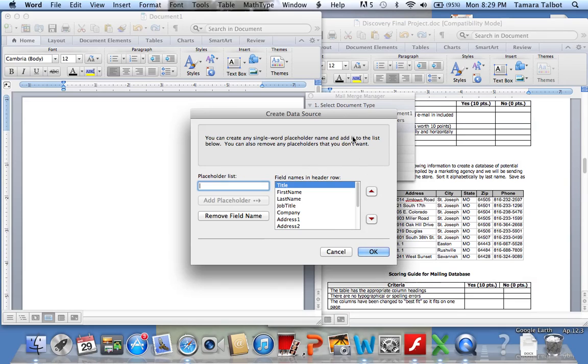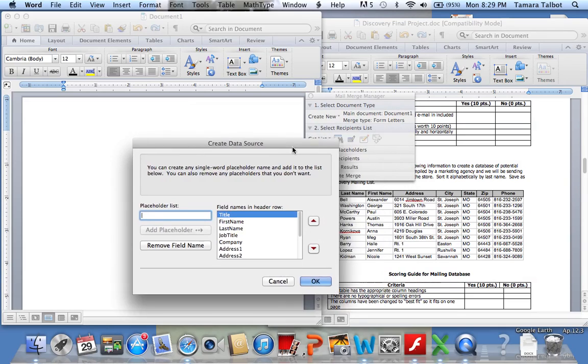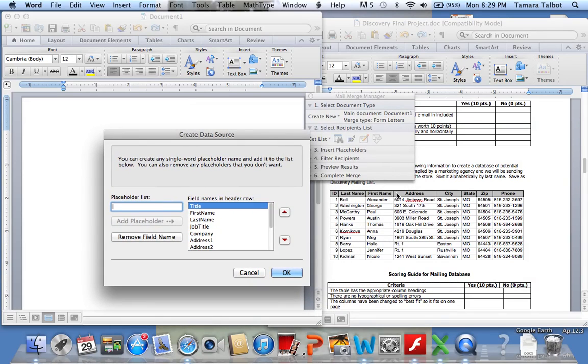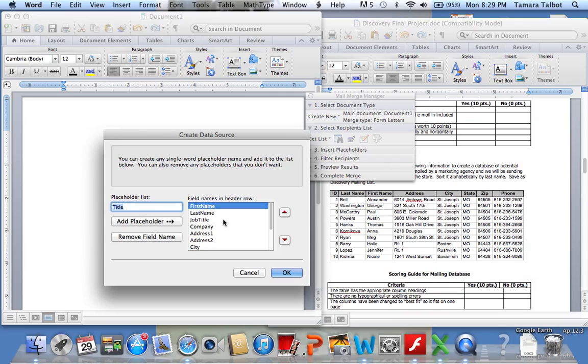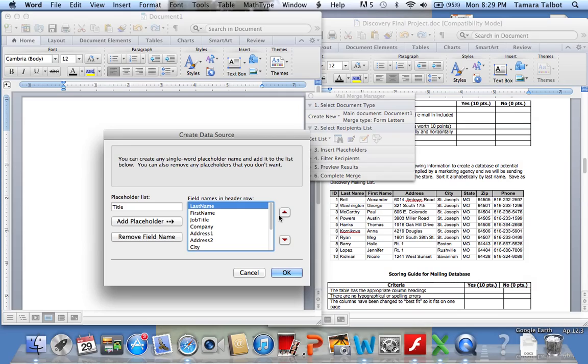We want it to look like this one here, so we do not need title—remove that field. We need the last name and the first name. I'm going to move this up so that when I type it, it'll be correct.